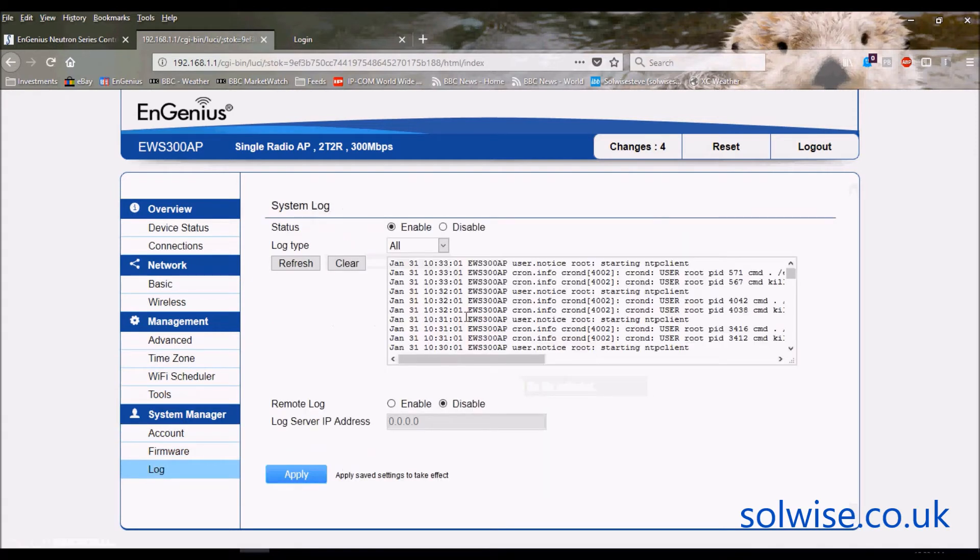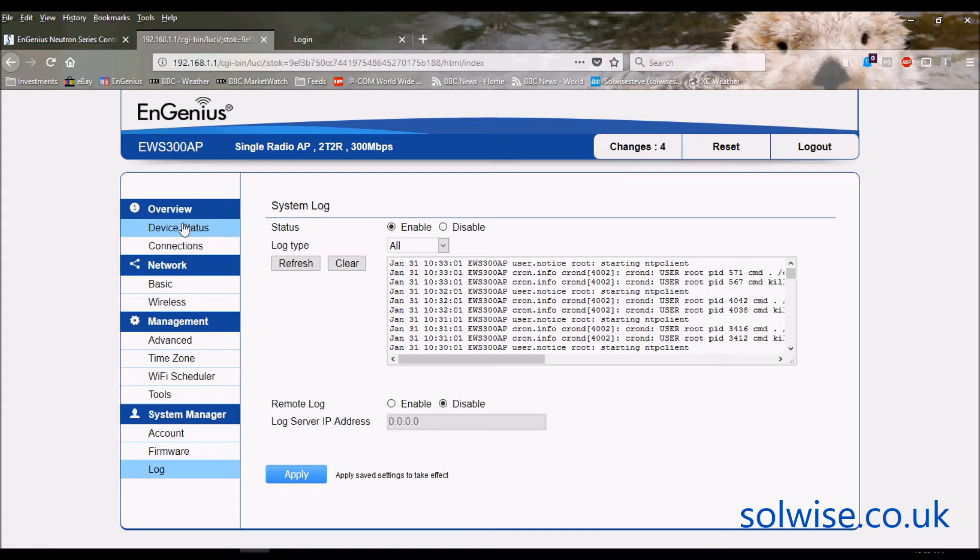The final one is the usual logging of what's going on in the device. As you can see it's got quite a few functions on it and it is a very well spec'd standalone access point in its own right.